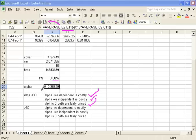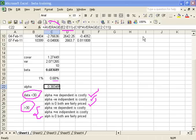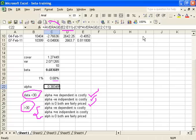This condition holds good whenever you are taking data of less than 30 days — here our number of data sets is 10, so this condition applies. However, when you take more than 30 days of data, the interpretation reverses: negative alpha means the dependent is costly, positive alpha means the independent is costly, and alpha equal to 0 means both are fairly priced. This alpha examination step can be skipped if you like.